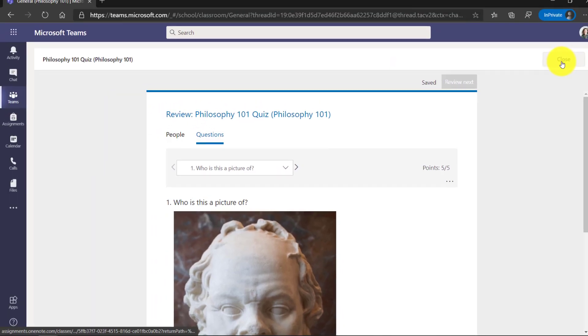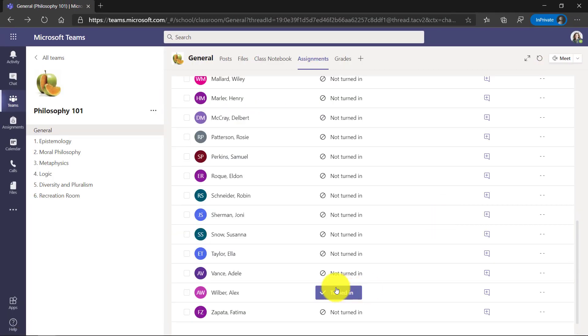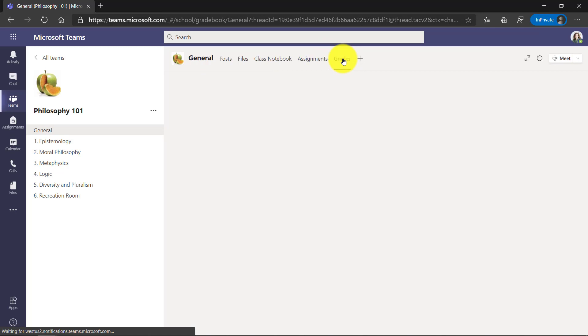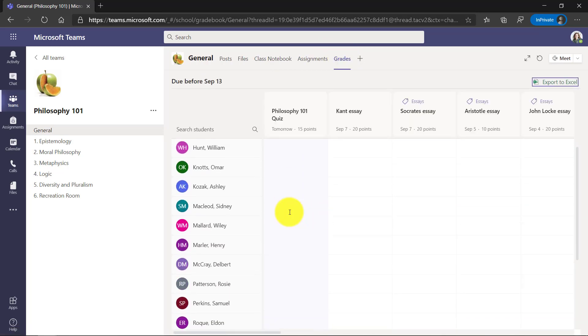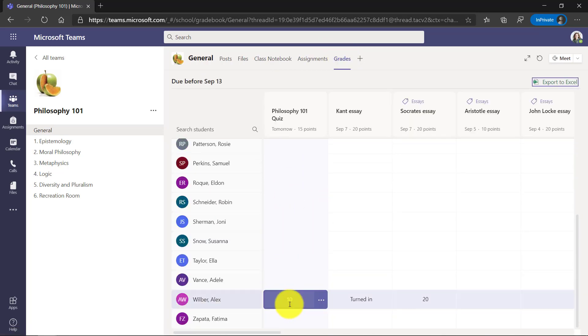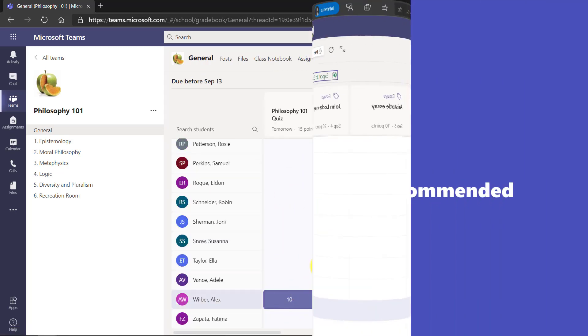So I'll click close. So Alex is all done. And if I go into the grade book and I scroll down, you'll see that Alex has 10 points for his quiz.